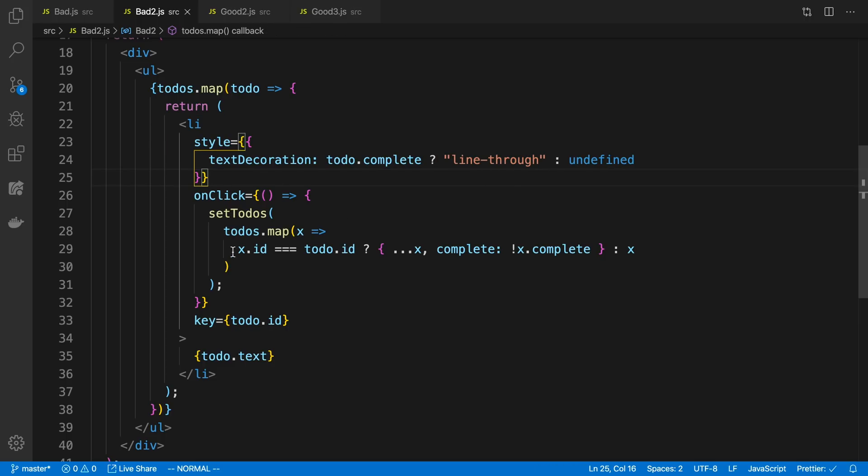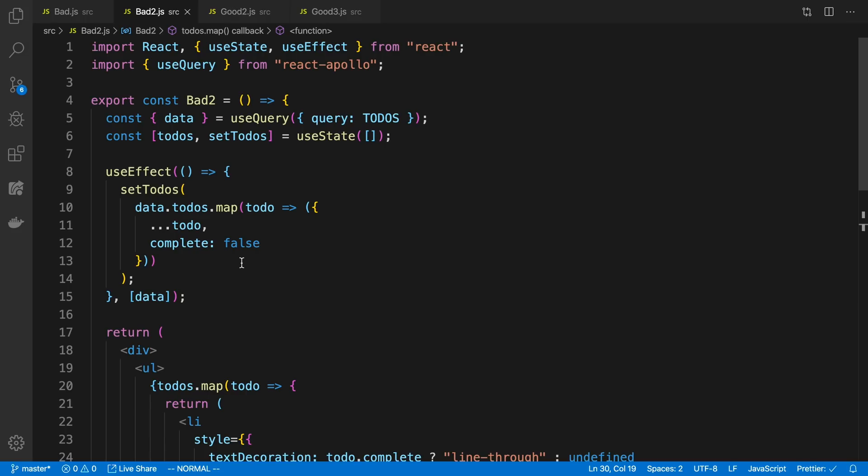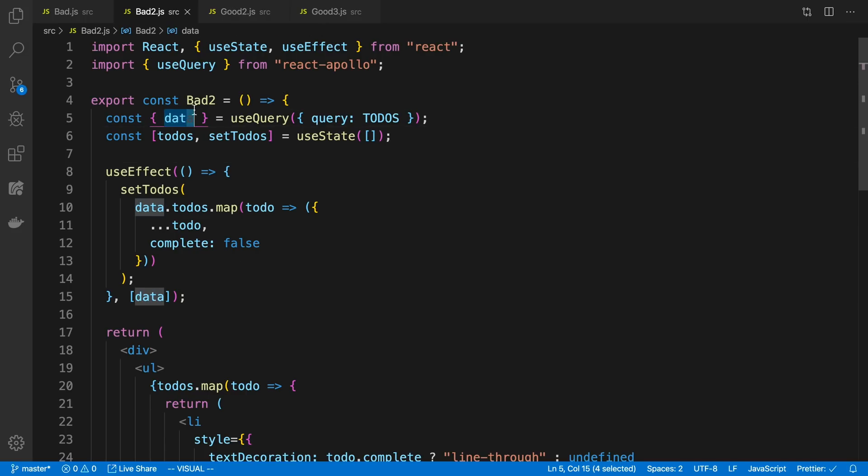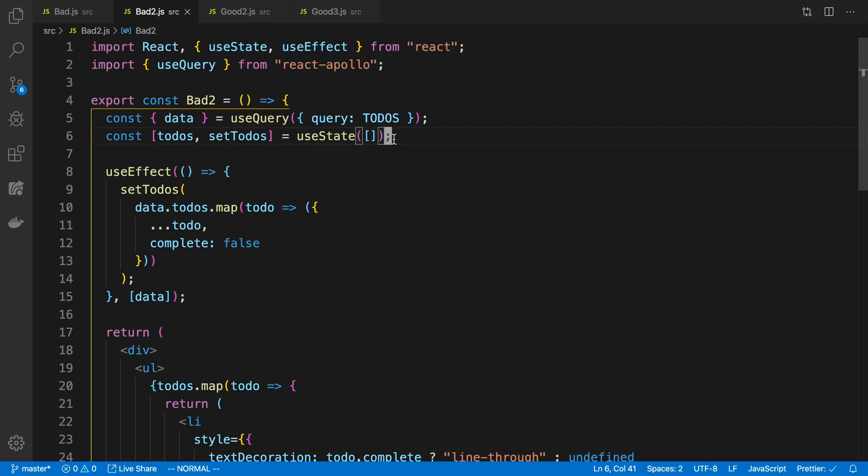And then whenever I want to update this, I'm just calling setTodos, and I'm passing in the new todos, right, after I click on item, I want to flip whether it's complete or not. The problem is, this gets really messy. Again, if the data ever changes from the todos query here, I'm having to sync it with the local state here and making sure that what is complete should stay complete, or whatever, I'm gonna have to write some logic to handle that.